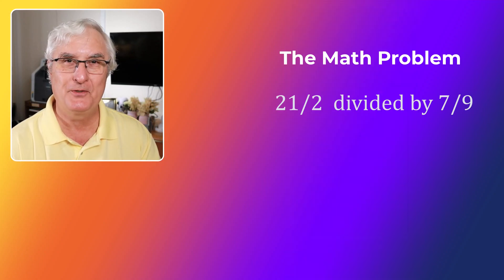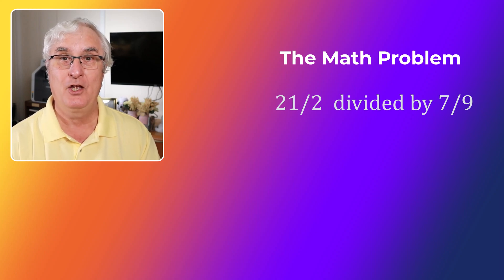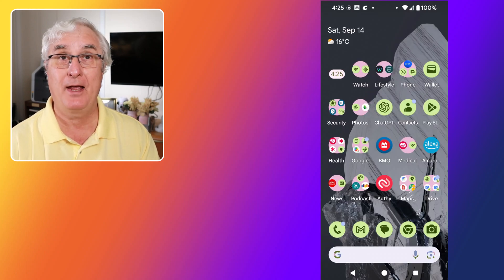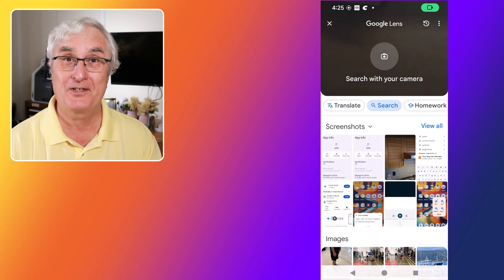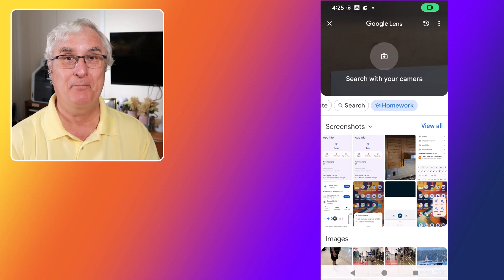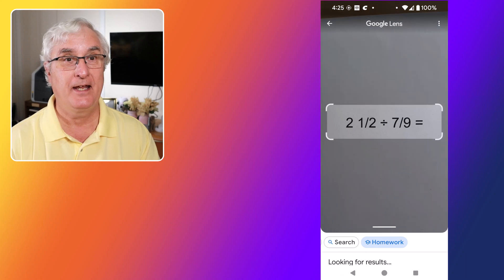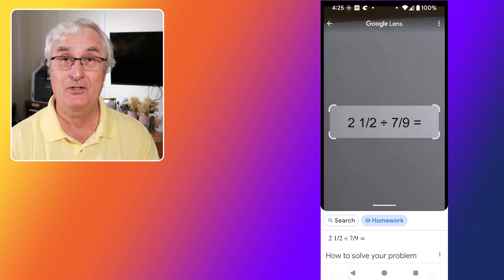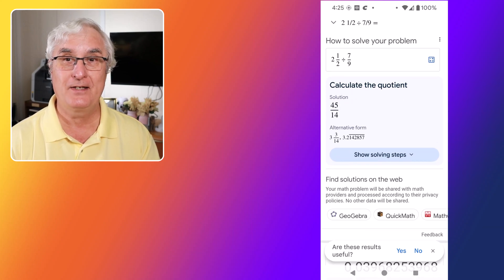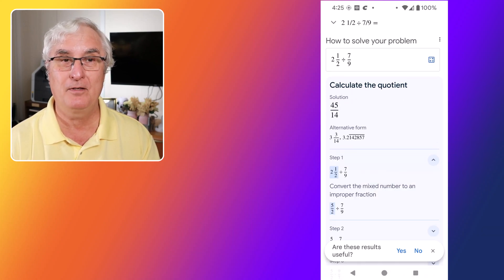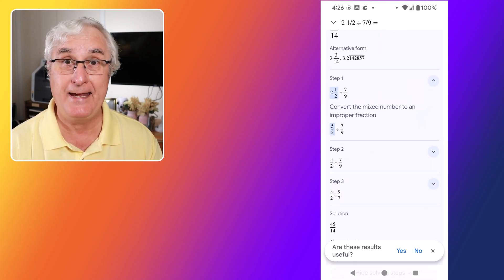Students, this one's for you. Google Lens can be a lifesaver when it comes to homework. With the homework mode, you can point your camera at a math problem, and Google Lens will provide you with a solution and a step-by-step explanation. This feature supports a wide range of subjects, including math, science, history, and more. It's like having a tutor 24/7. So the next time you're stuck on a tricky problem, give Google Lens a try and see how it can help you ace your assignments.